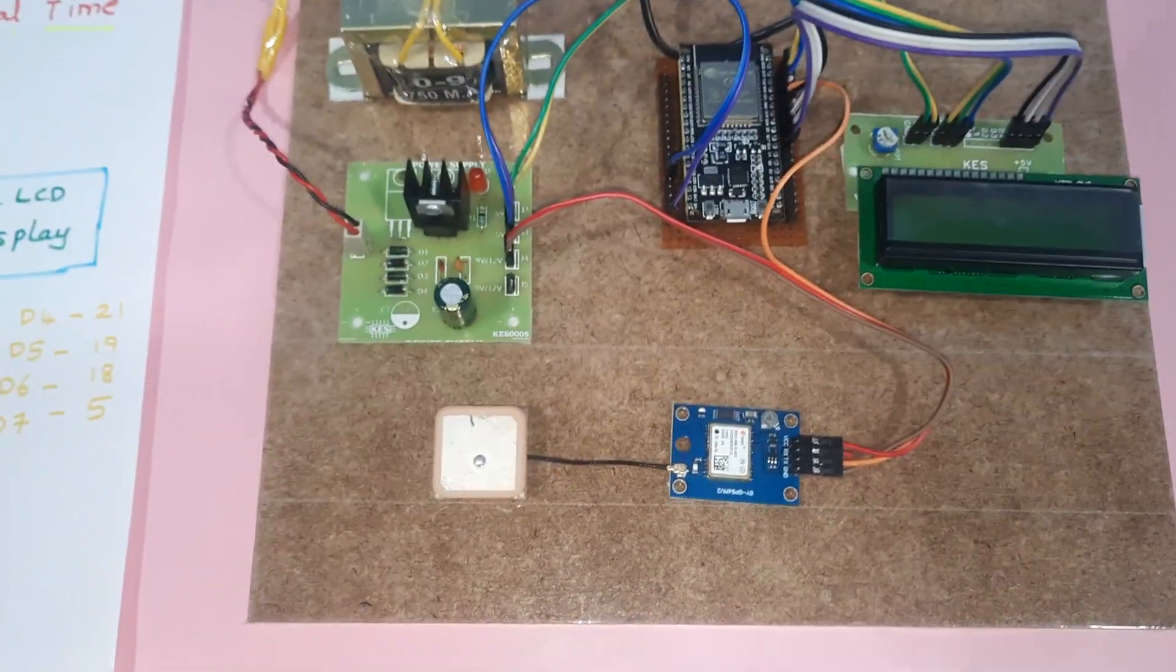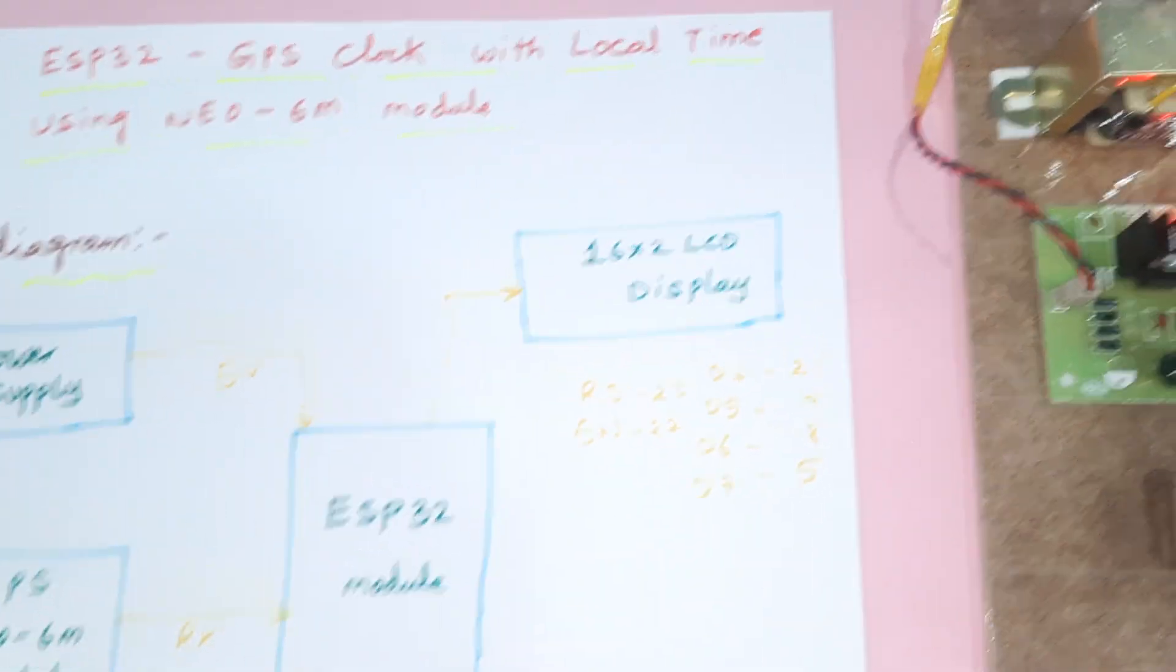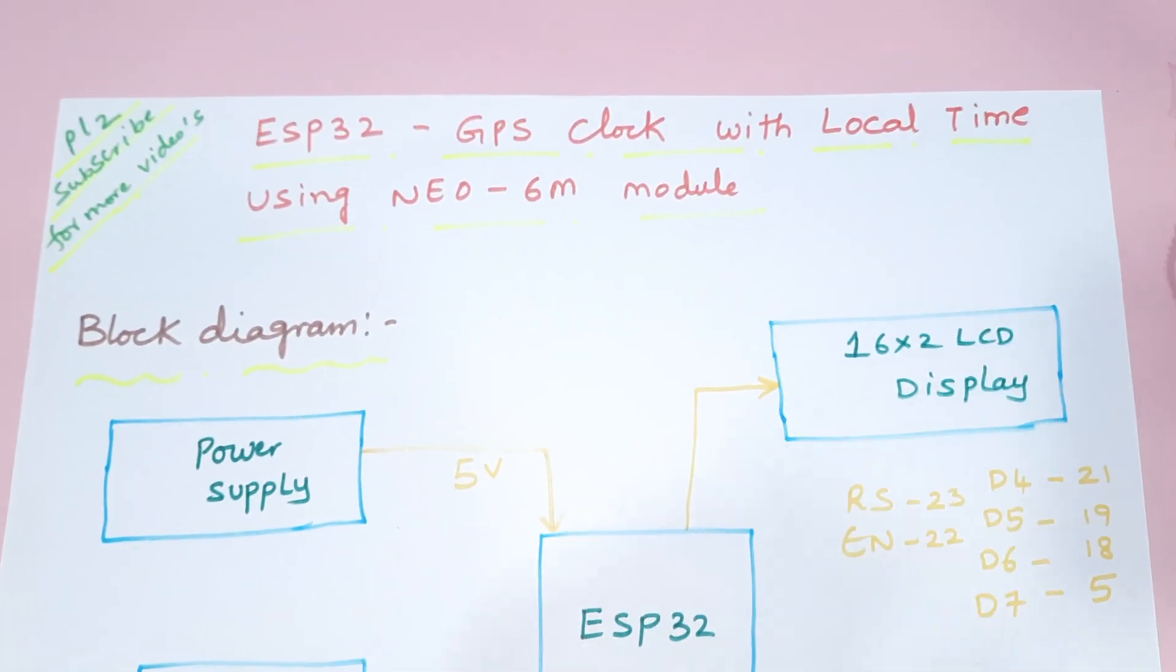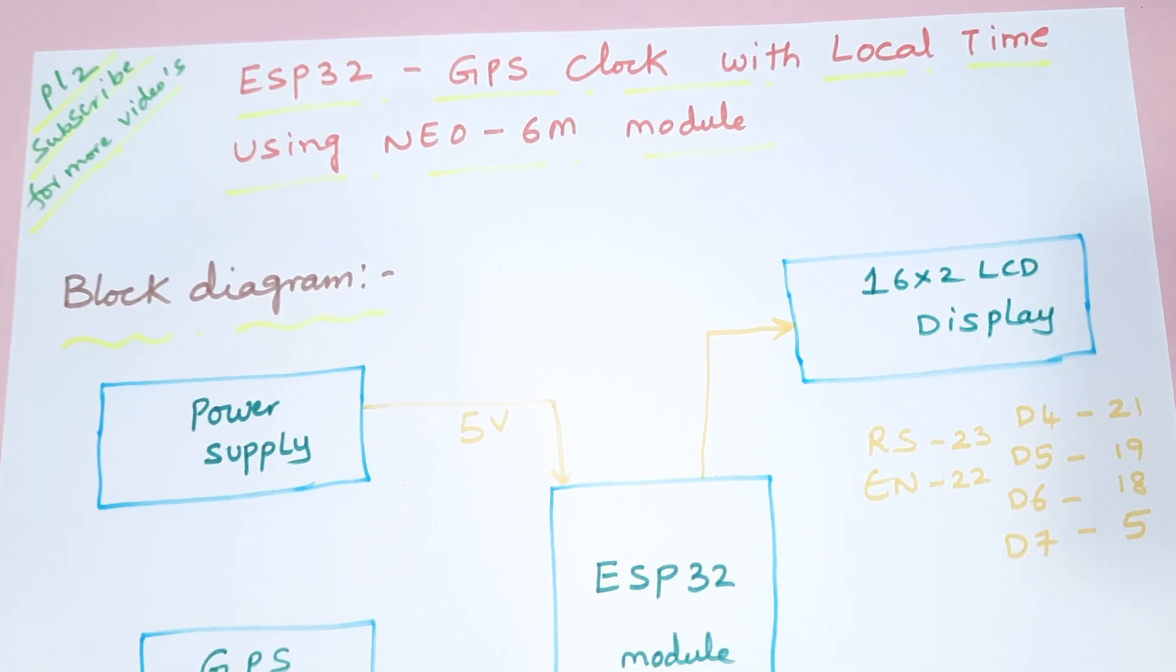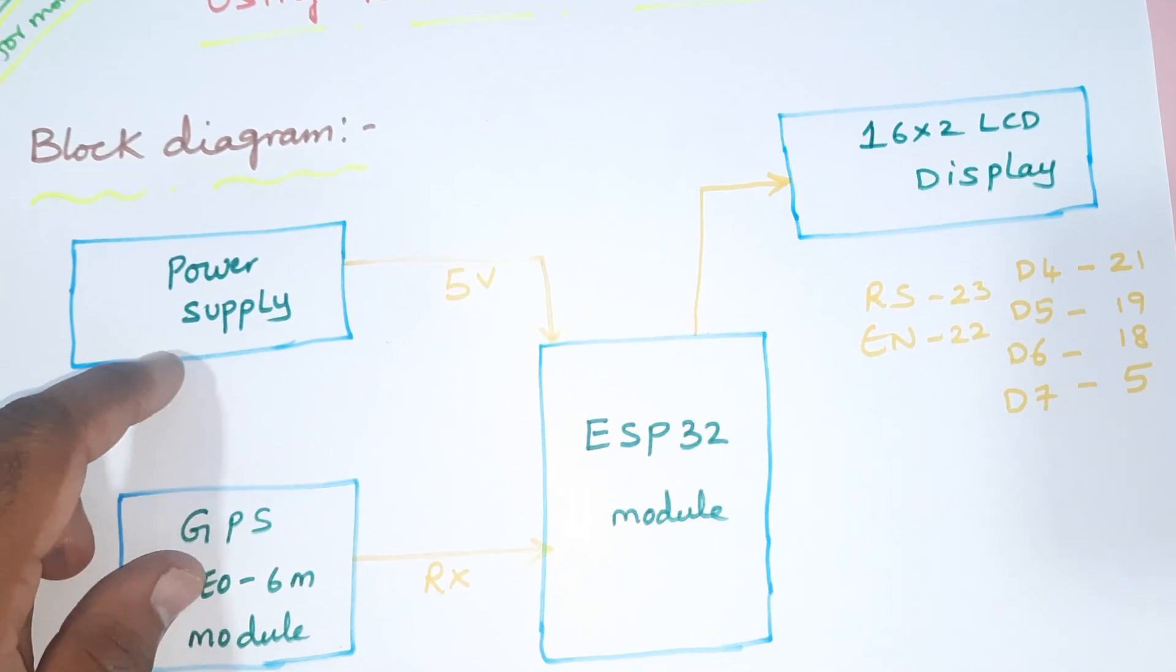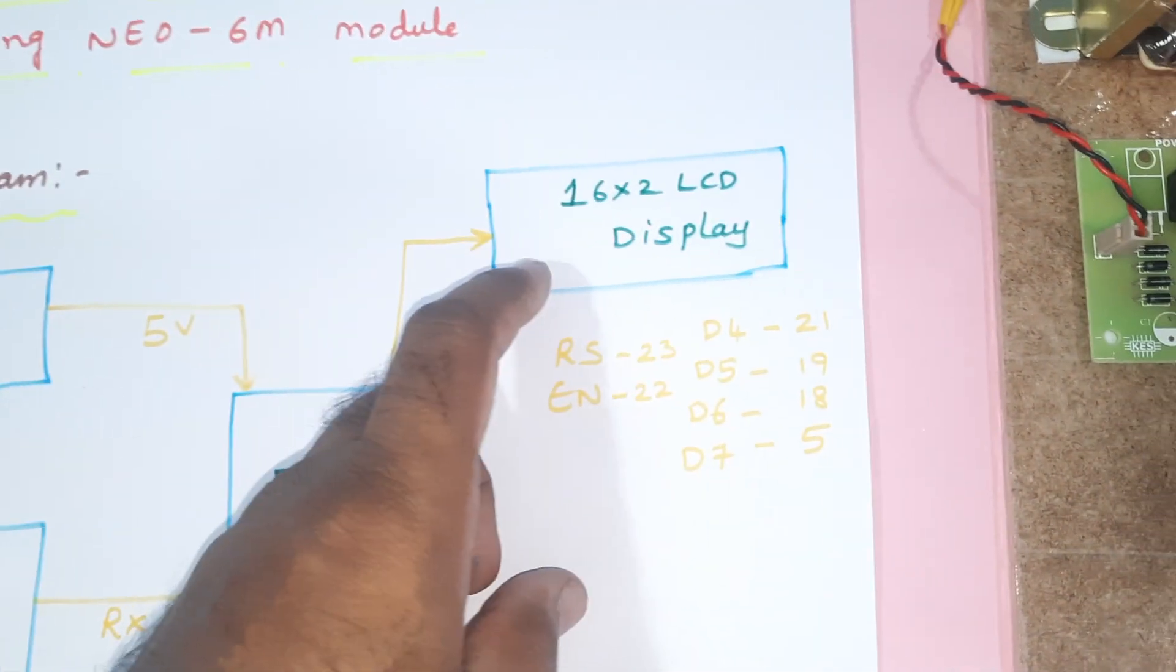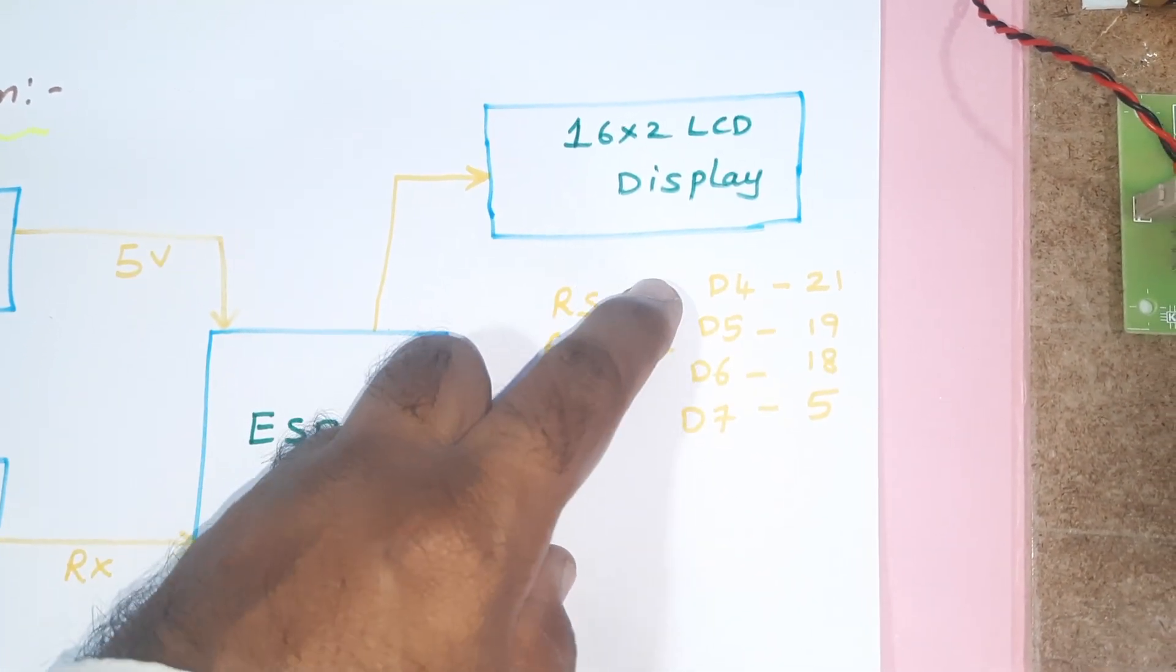Hi, we are from SVS Embedded. The project title is ESP32 GPS Clock with Local Time using NEO-6M GPS module. In this project we are using a power supply board, ESP32 module, 16x2 LCD display with RS, Enable, D4, D5, D6, D7 on GPIO pins 23, 22, 21, 19, 18, 5, and a GPS module connected to serial communication.